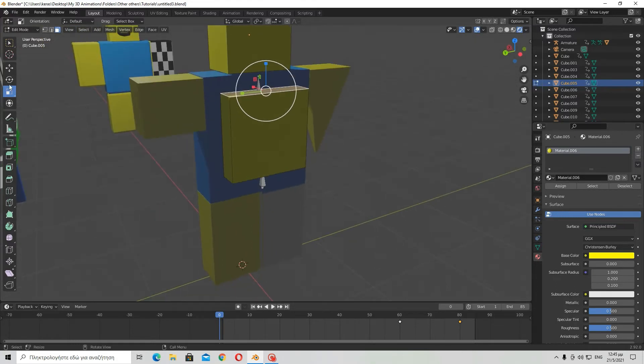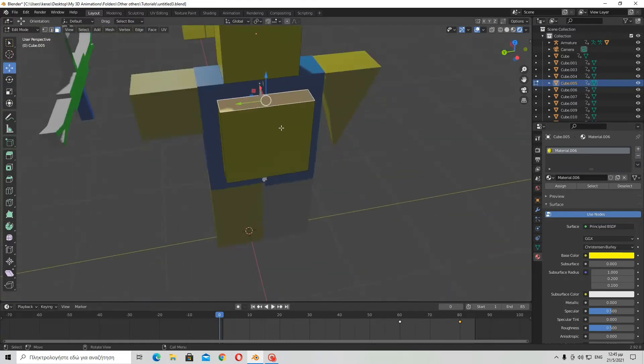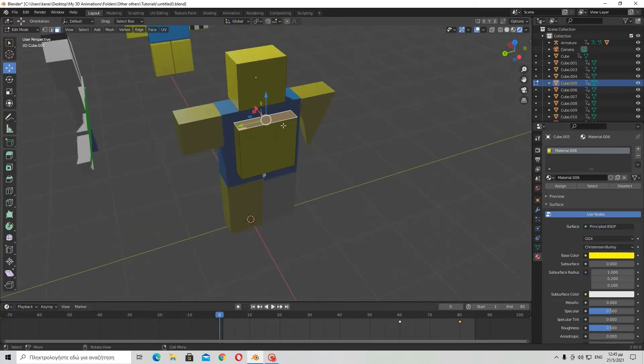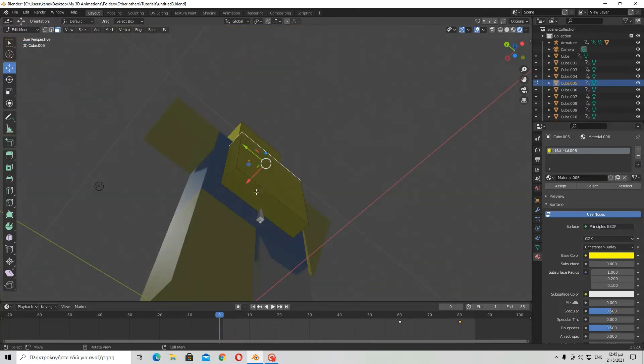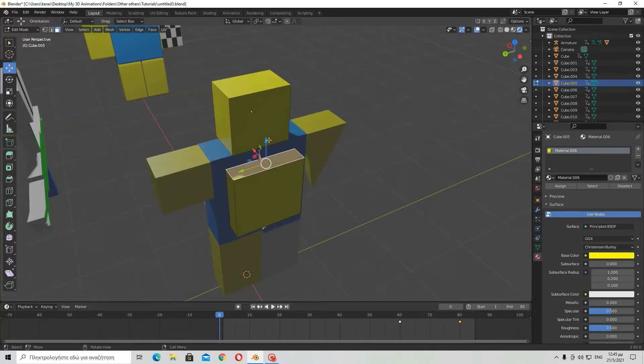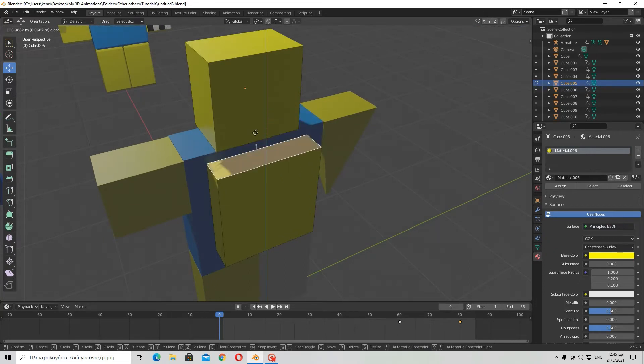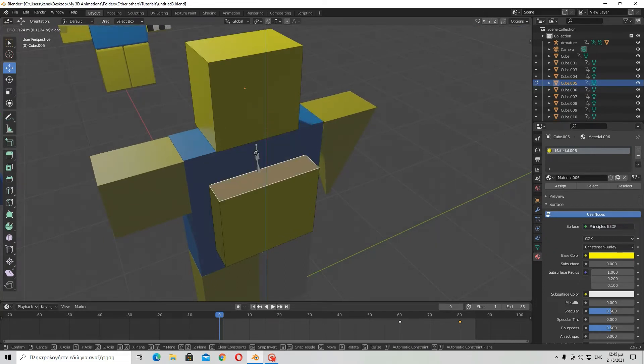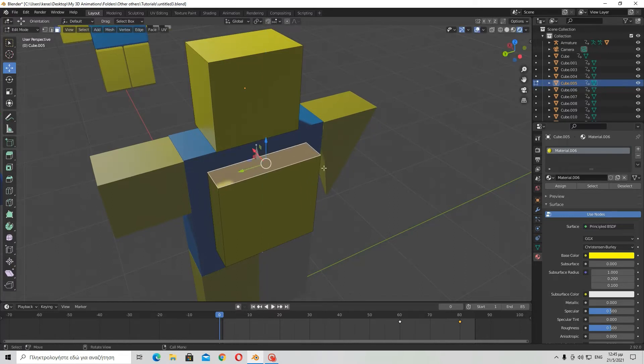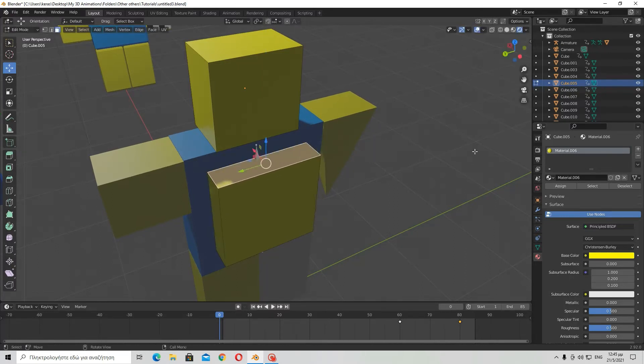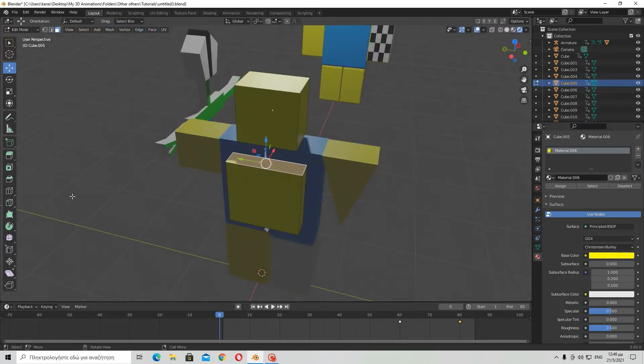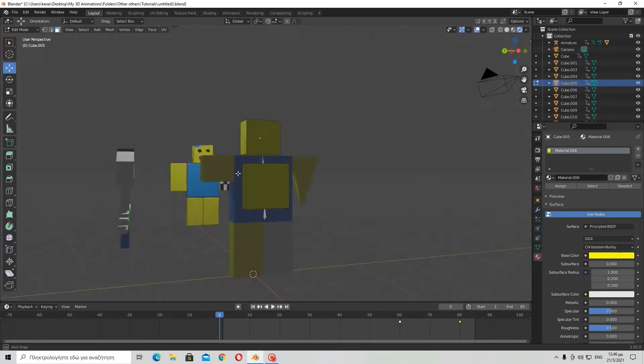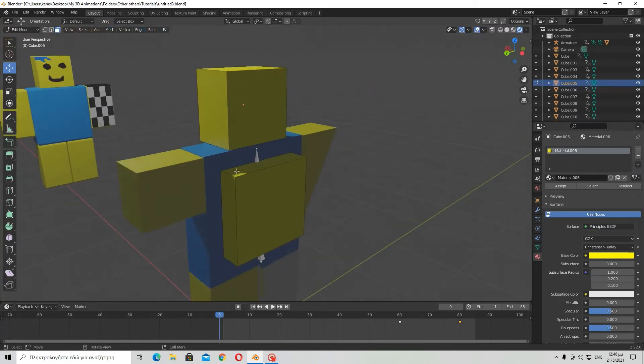However, if I did want to move just one of those faces up, for instance, I would just select the one I want to move and use the move tool to move it, not the scale tool. Use the scale tool to shrink it down or make it bigger.